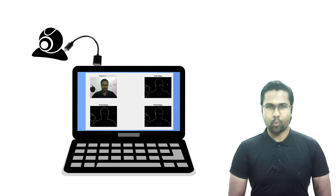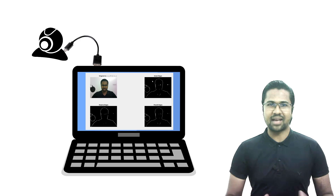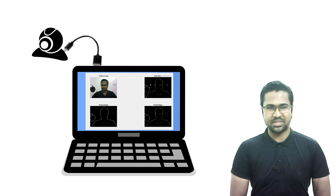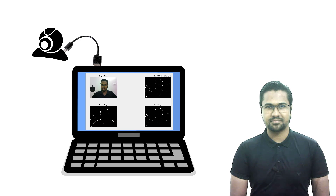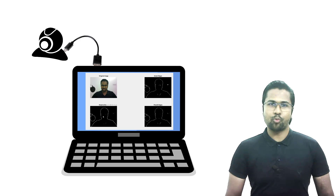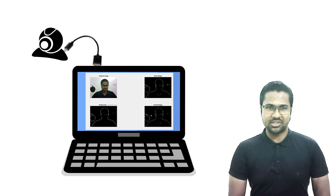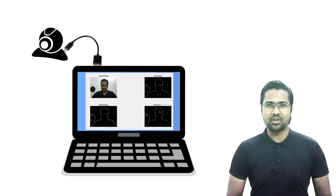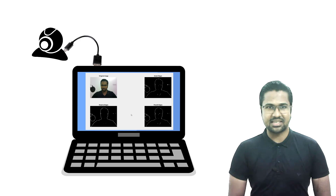Hello, welcome back to another lesson of this course. We've been working with Edge Detector for the last three lessons.